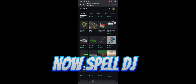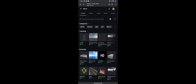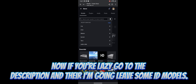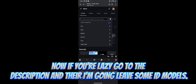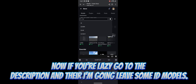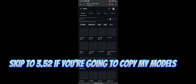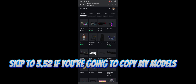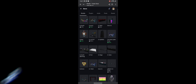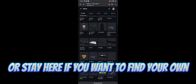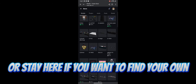Now spell DJ. If you're lazy, go to the description — I'm going to leave some model IDs there. Skip to 3:52 if you're going to copy my models, or stay here if you want to find your own.